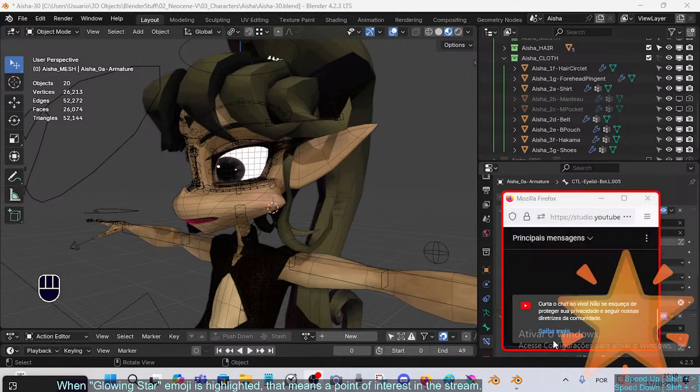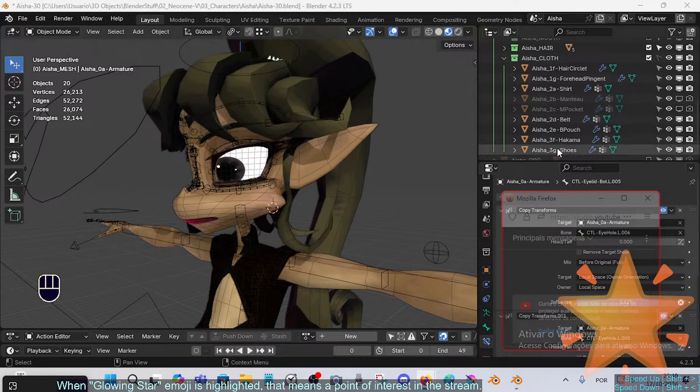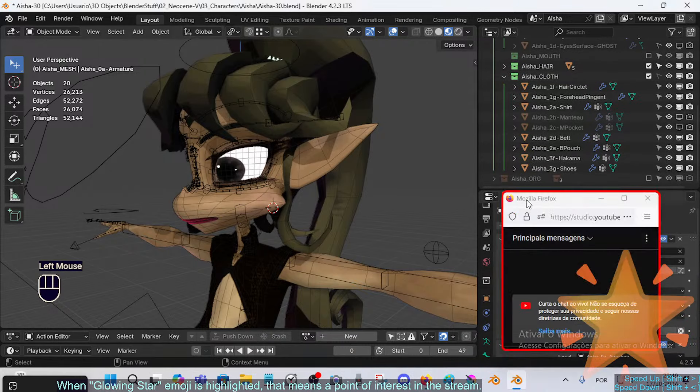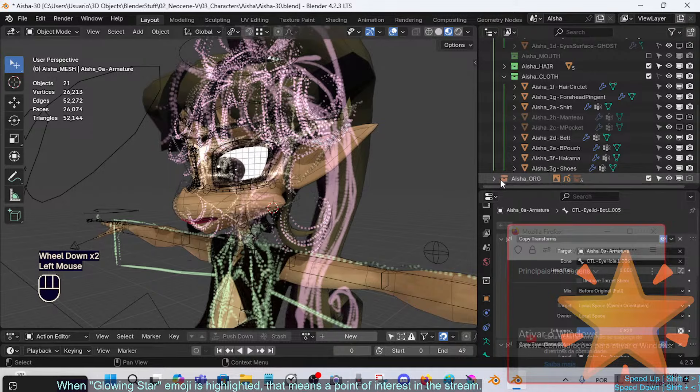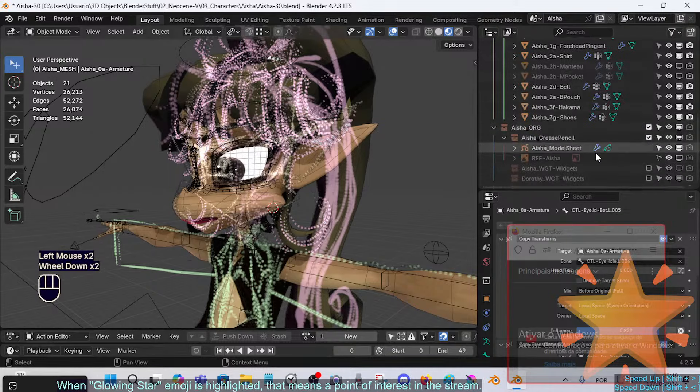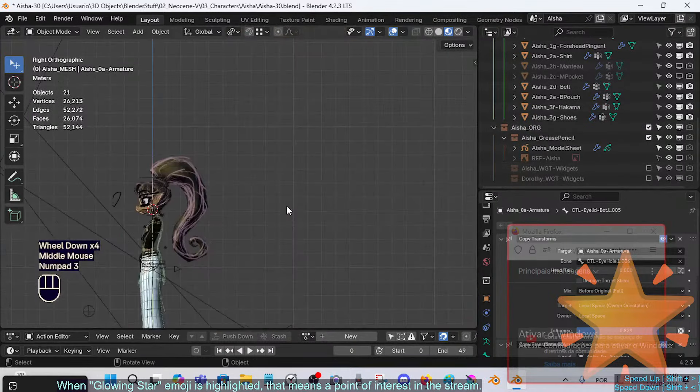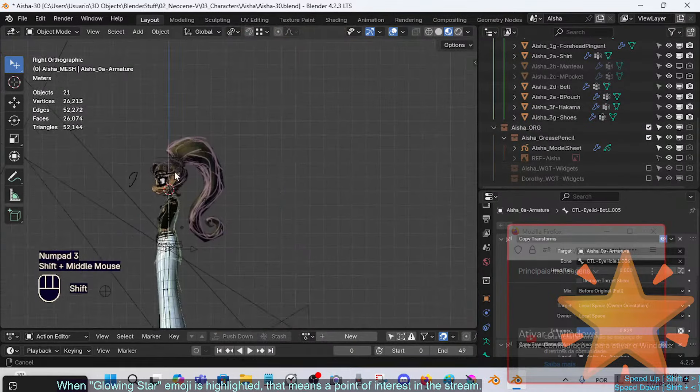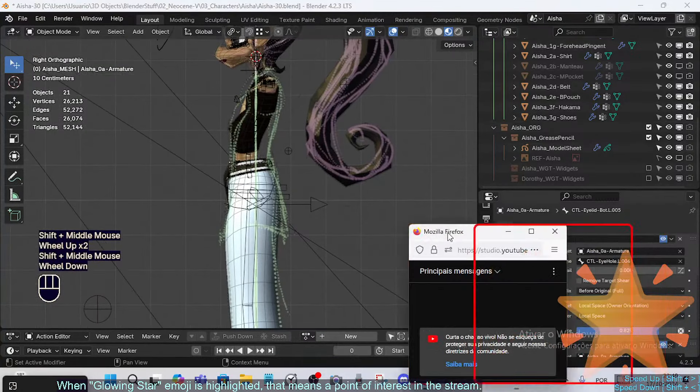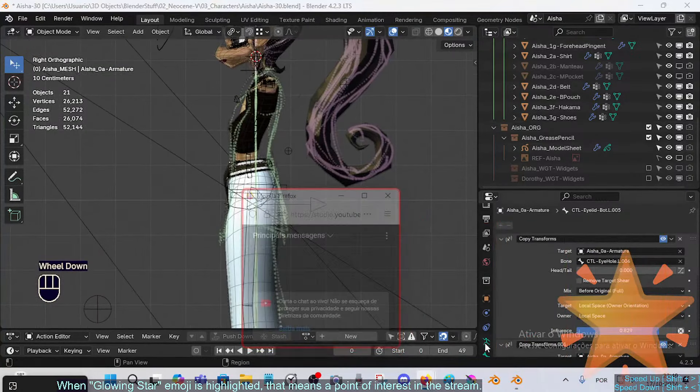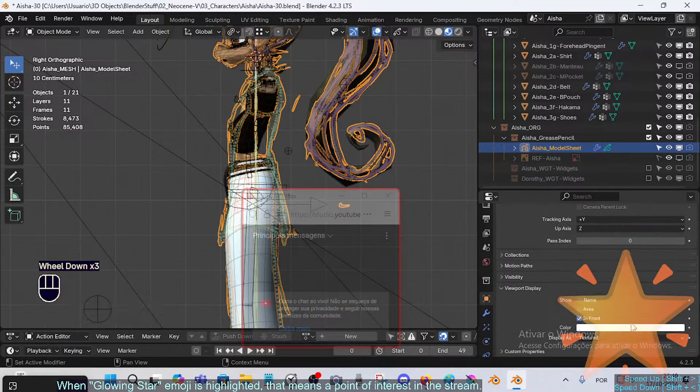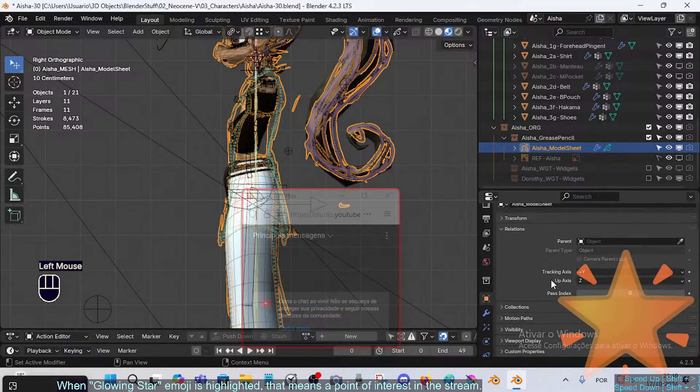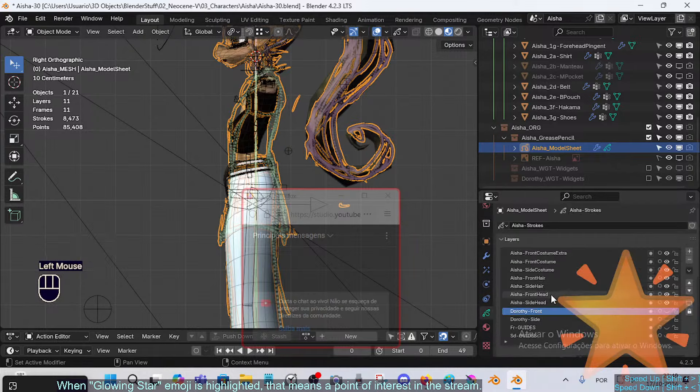There is a big problem here - something happened to the rig model. I need to select the grease pencil object, then go to the data tab.